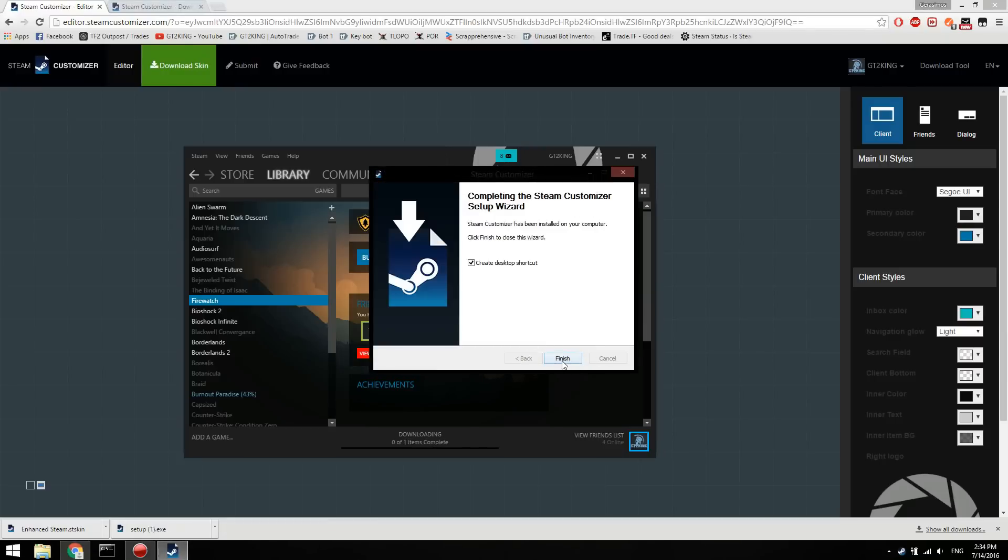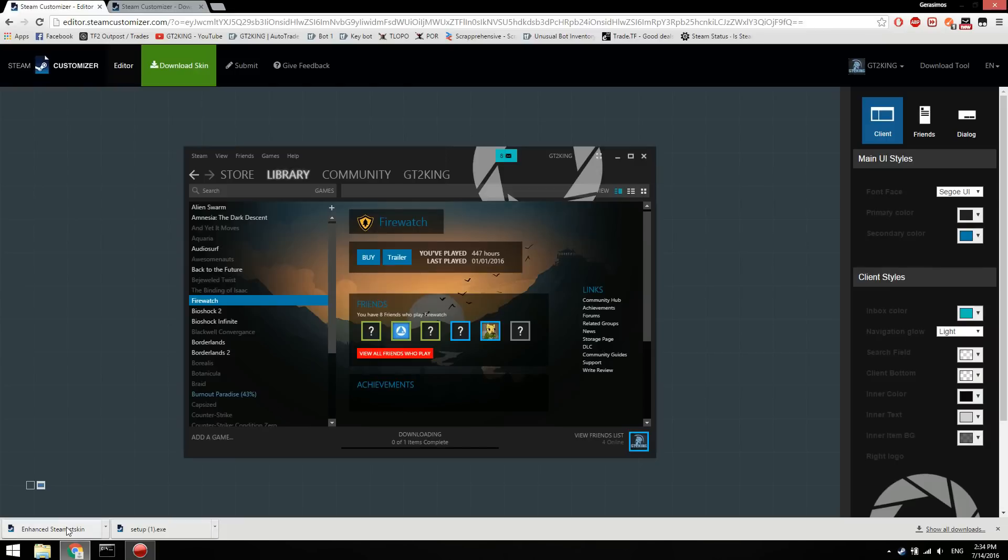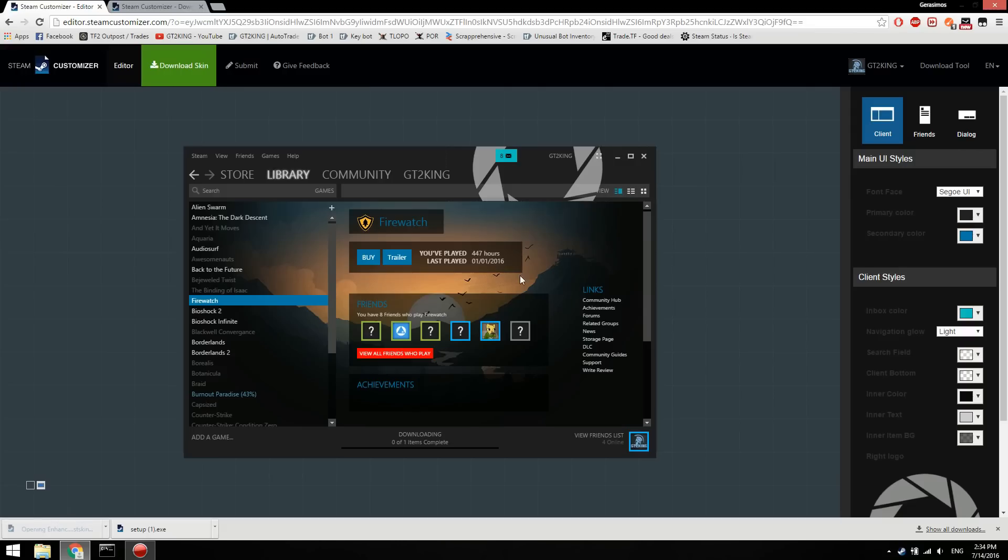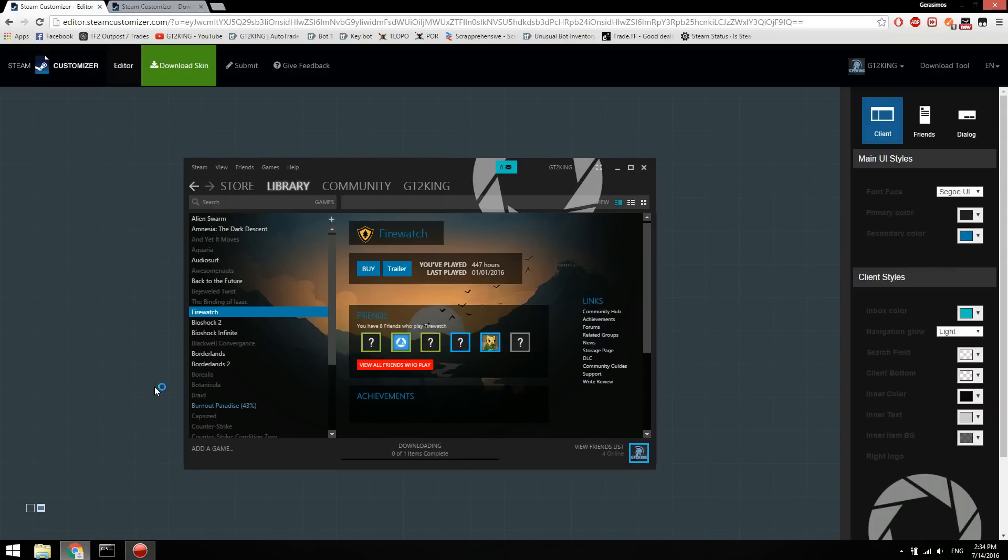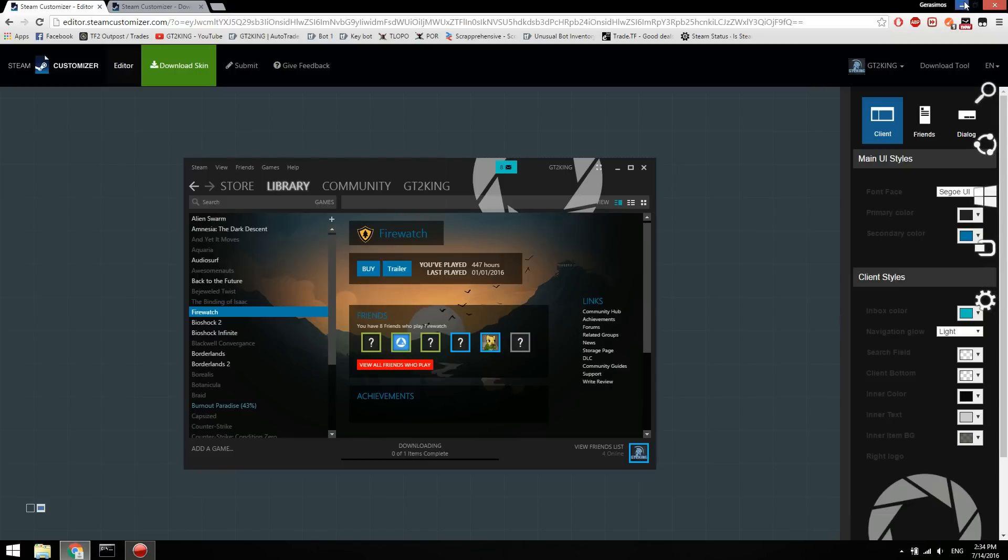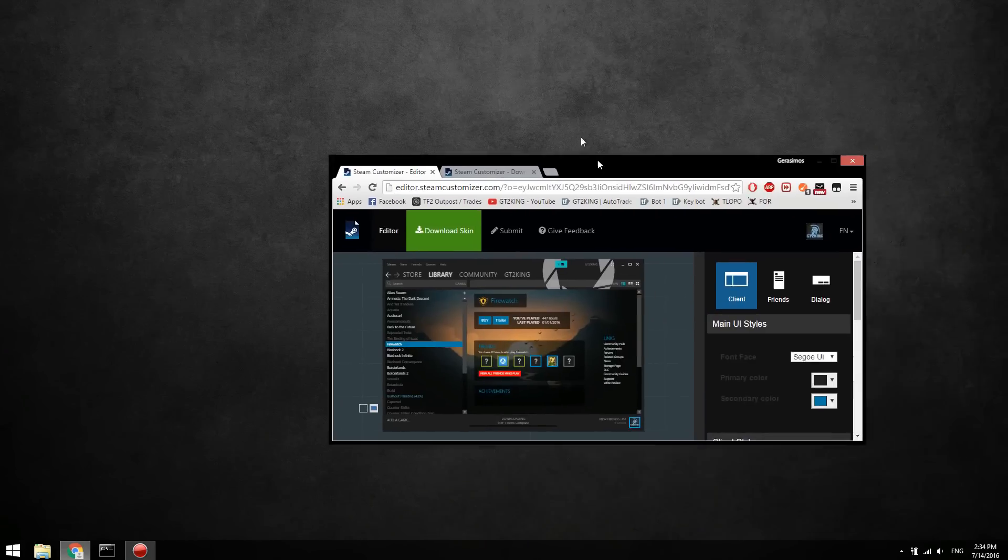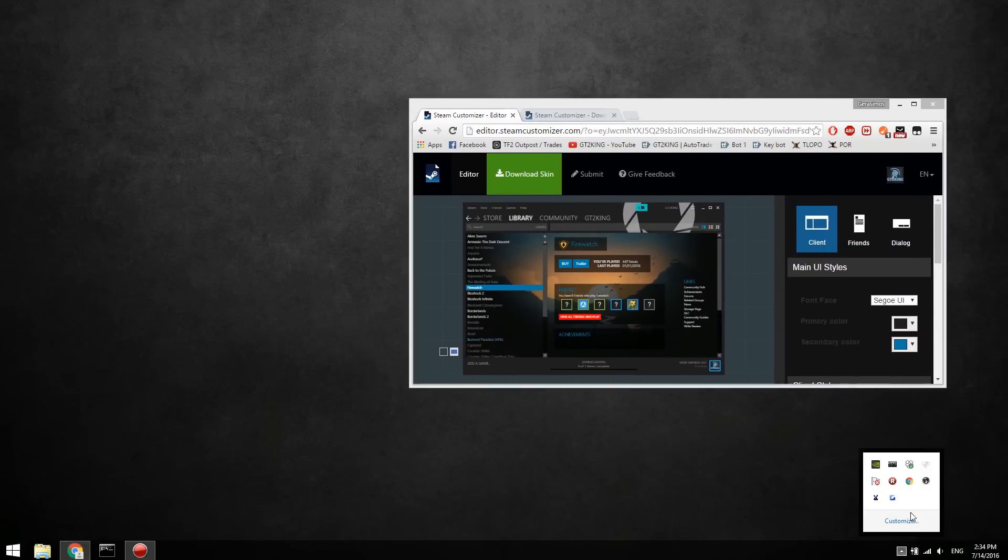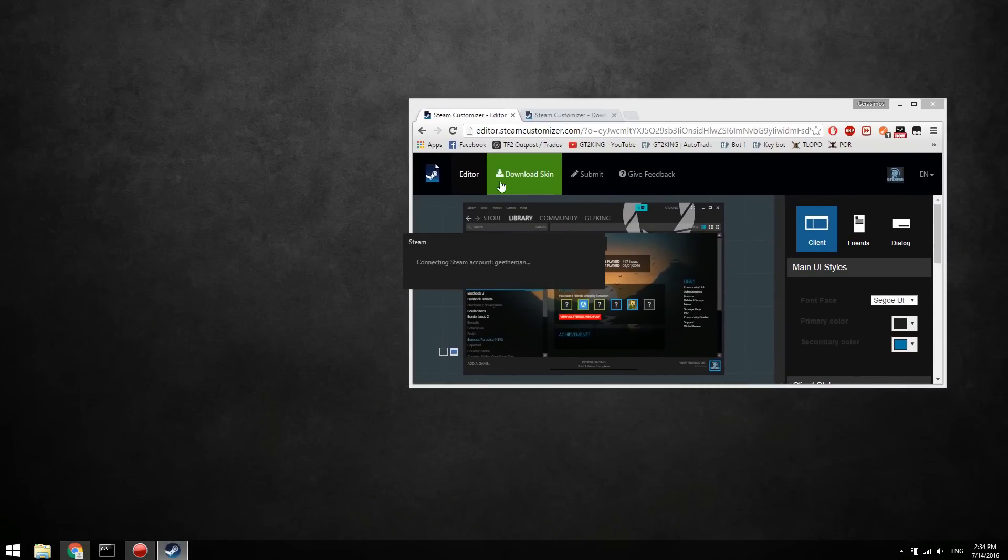Now you want to run the skin installer. It'll open with the enhanced steam or it should at least, and it will install it to Steam. I guess it actually does it all by itself. It just restarted my Steam actually, so it should be loading up any second now. If not, we can just run it. Okay, it's connecting and my Steam should look different.